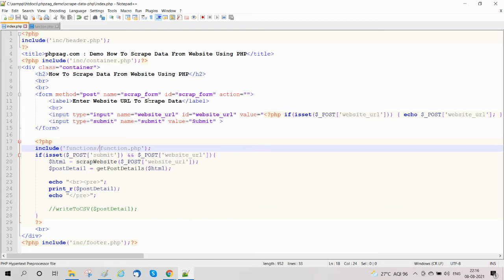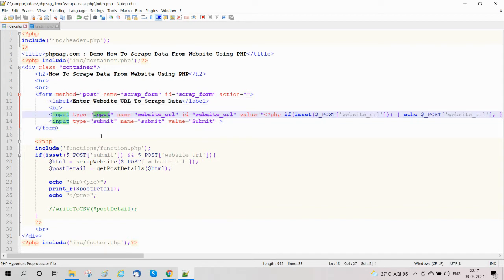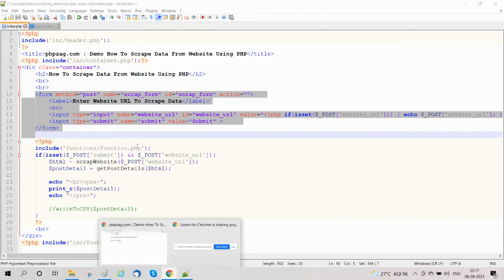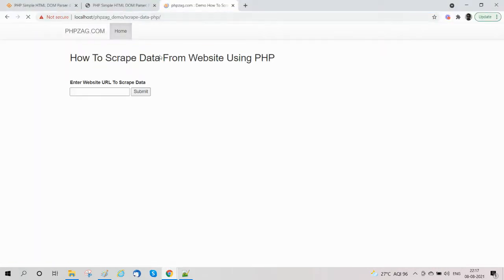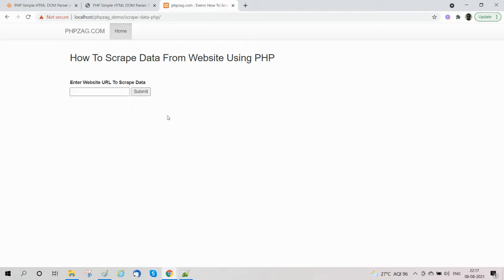Here is our index.php and function.php. First we will design our form to allow the user to enter a website URL to get the data. We have designed the form with an input type and defined the name 'website URL'. We also have a submit button. When a website domain or URL is entered, the data will be returned.